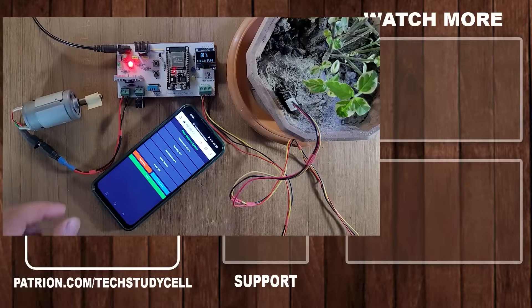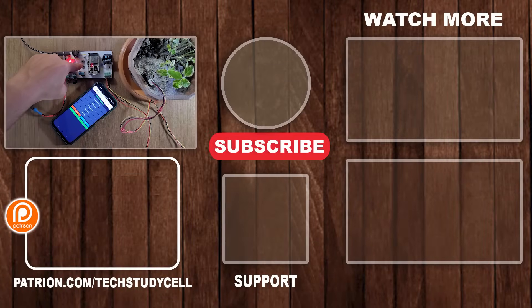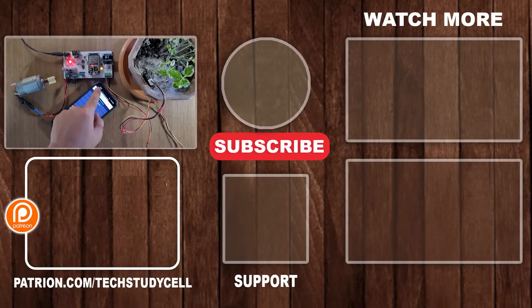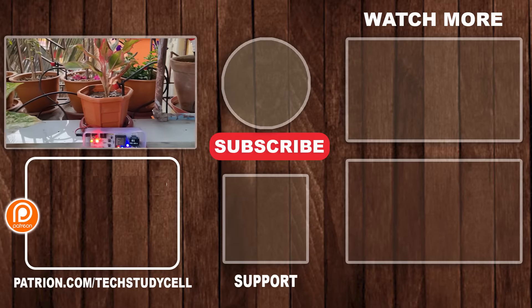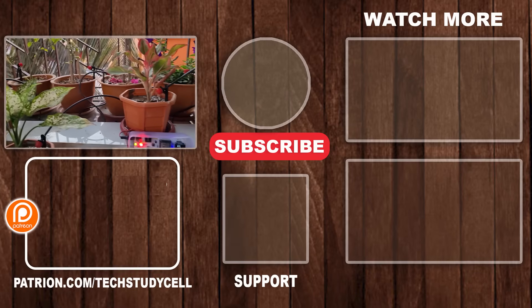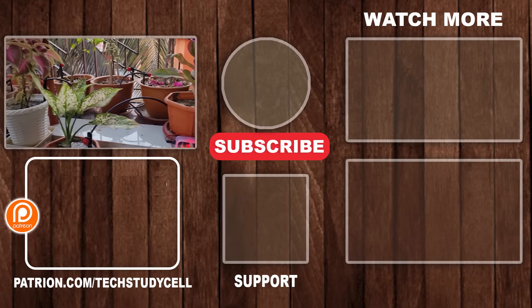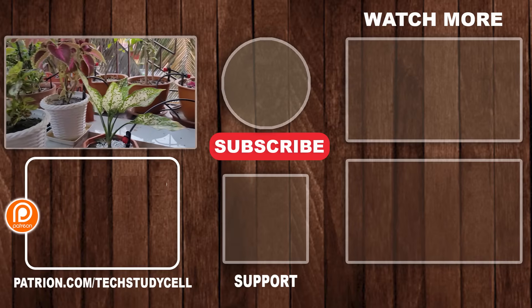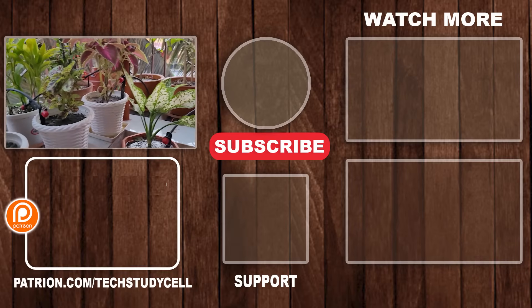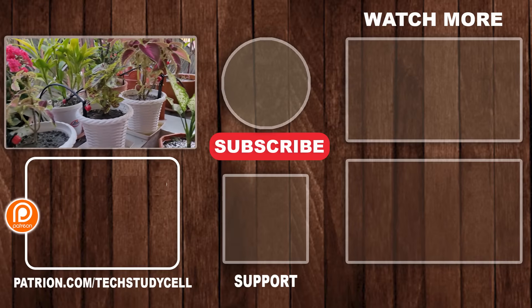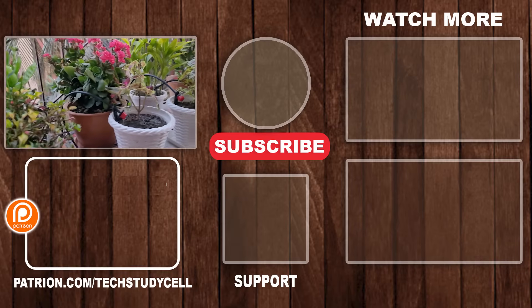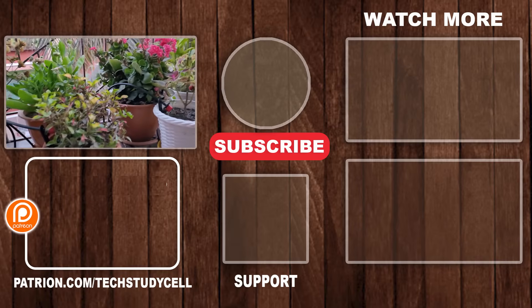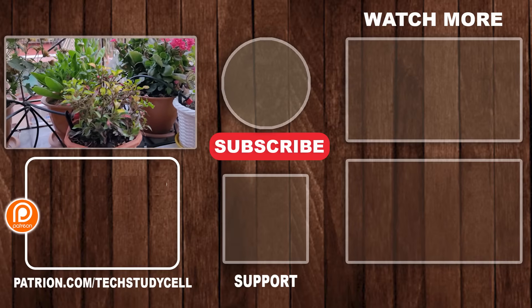So this is a very useful project. You can easily make it without any Wi-Fi and PCB. If you find this project helpful then please hit the like button and share it with your friends. Don't forget to subscribe for more such videos. Thank you for watching, have a great day.